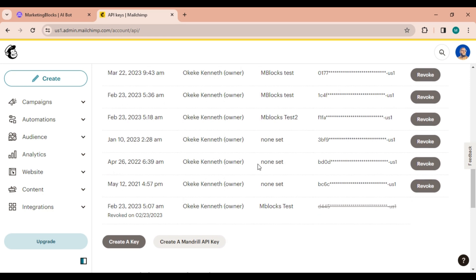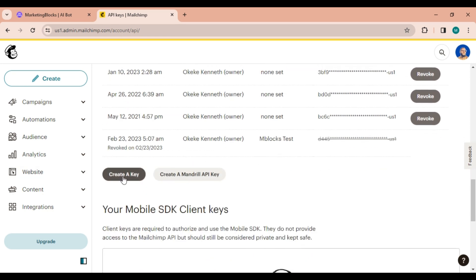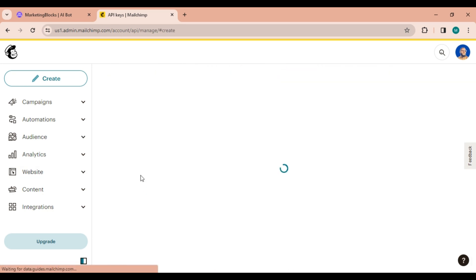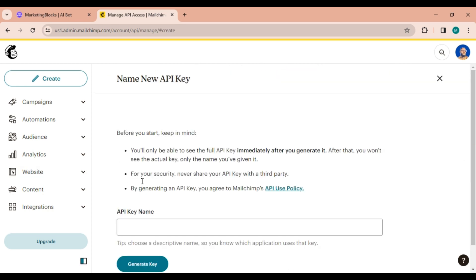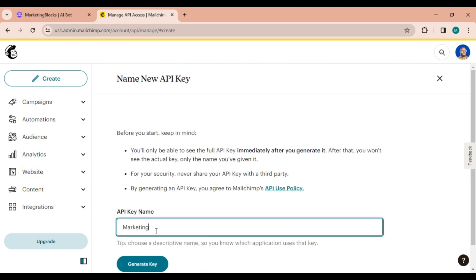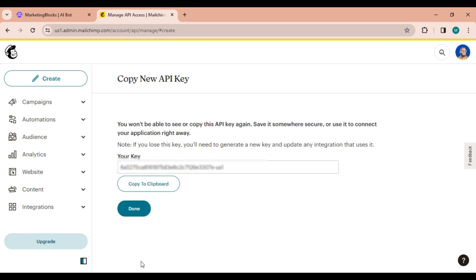On the API keys page, click on create a key. Give your new key a name that accurately reflects its purpose, such as marketing blocks integration. After naming it, click on generate key. Copy the key that was generated, making sure not to change any characters.